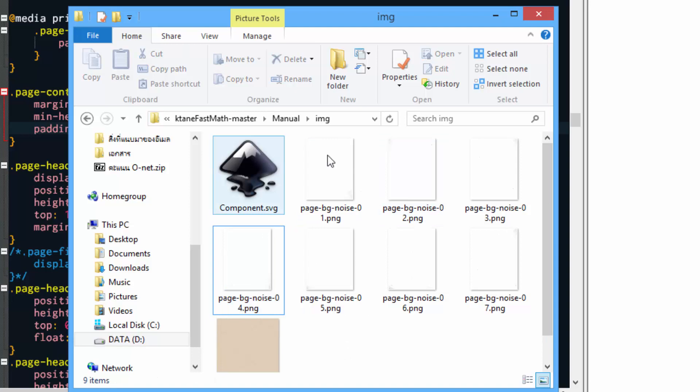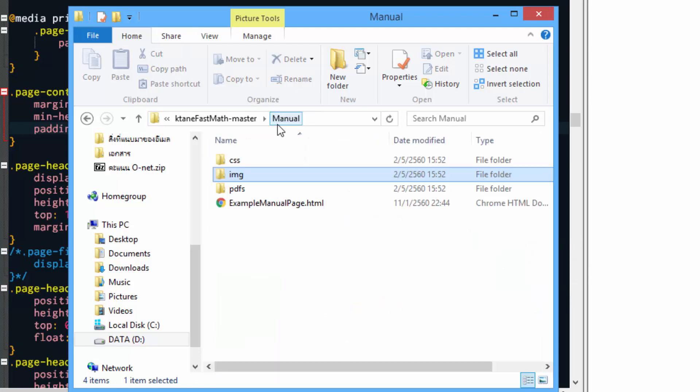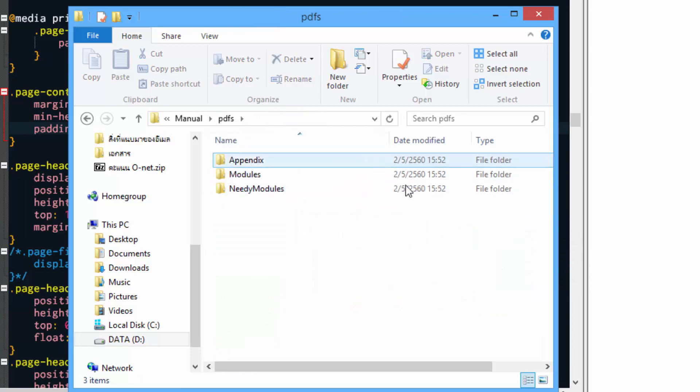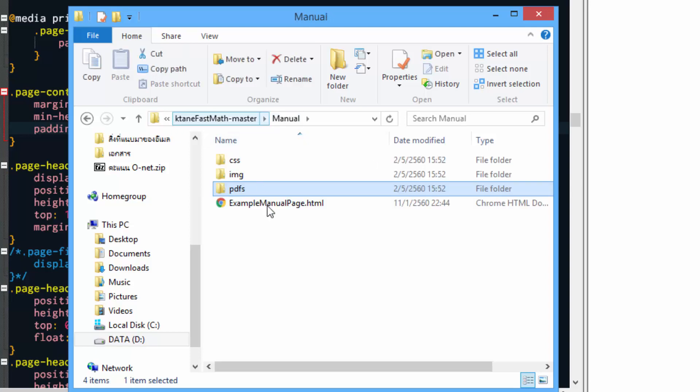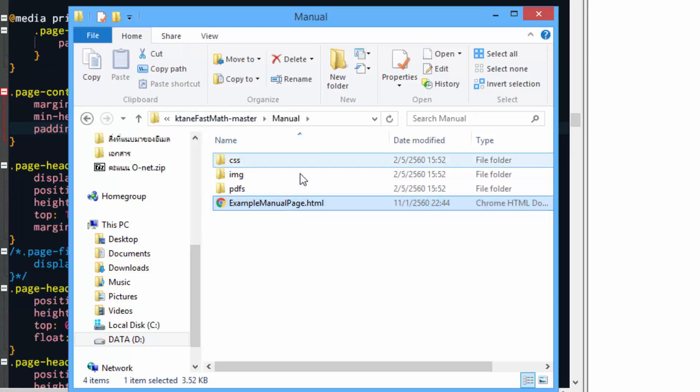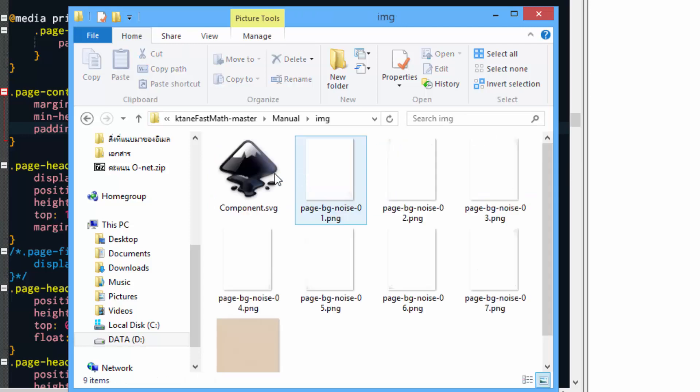I'll talk about these later. And the PDF folder, you have to place your PDF files here. And this is the manual template. The very first thing we want to do is to create the SVG vector images of our module.